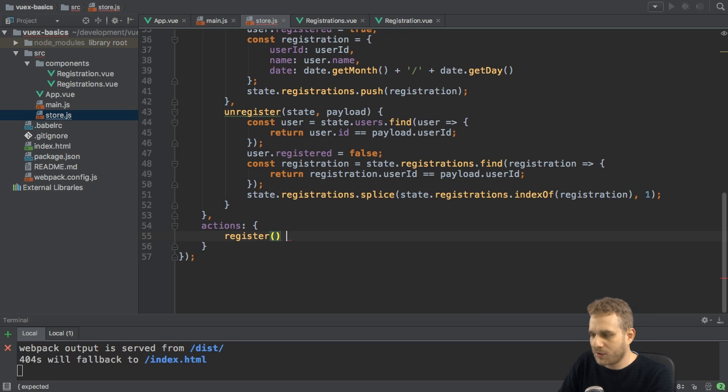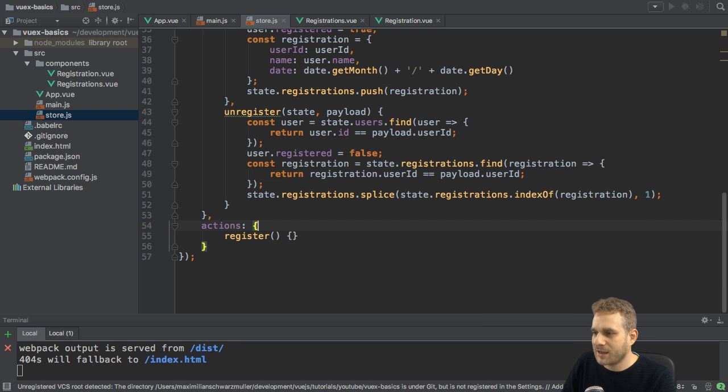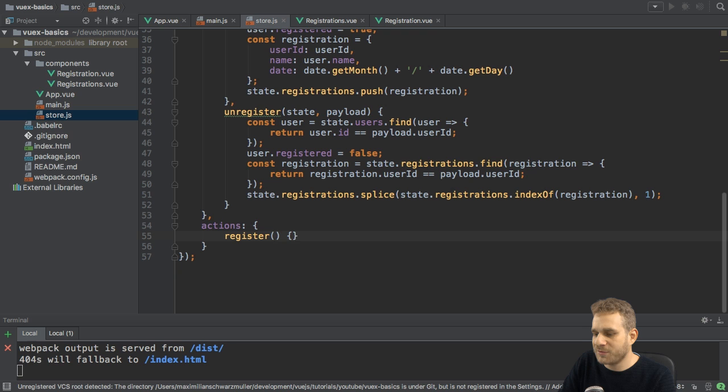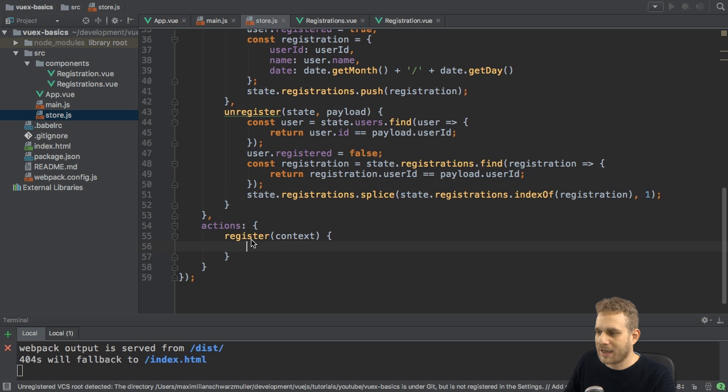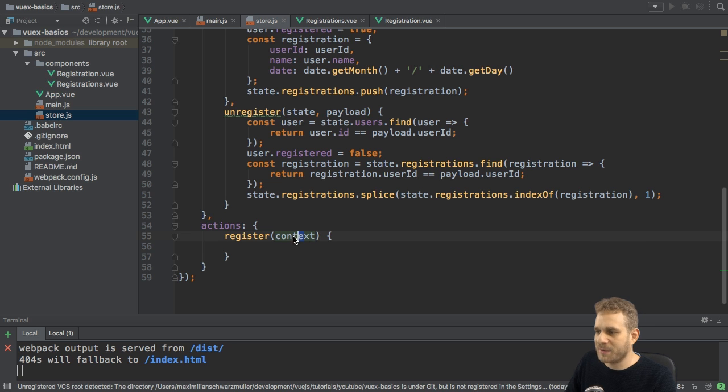Here, the action also gets an argument. And this argument actually is the context of this action. Now, the name is, of course, up to you, the name you assign to this argument, but it will be the context.